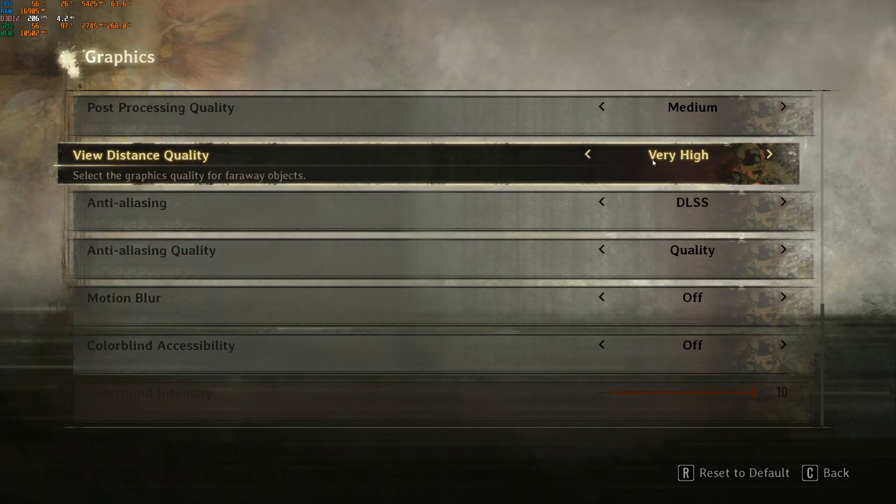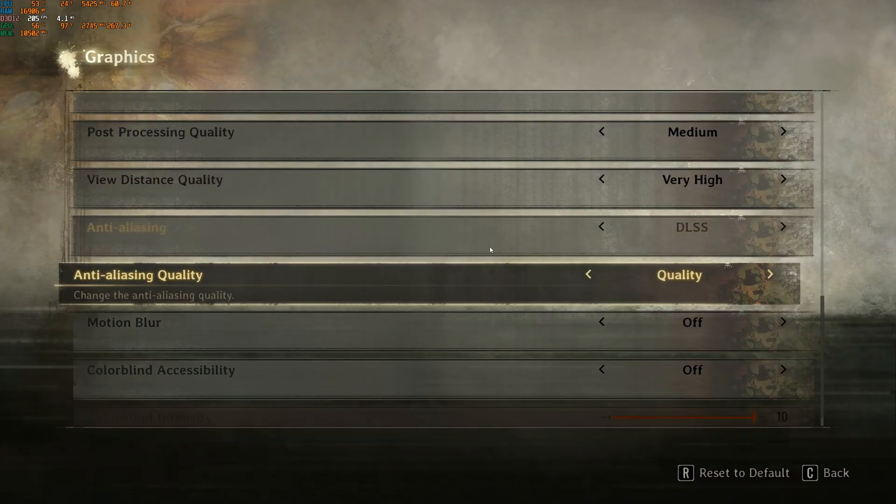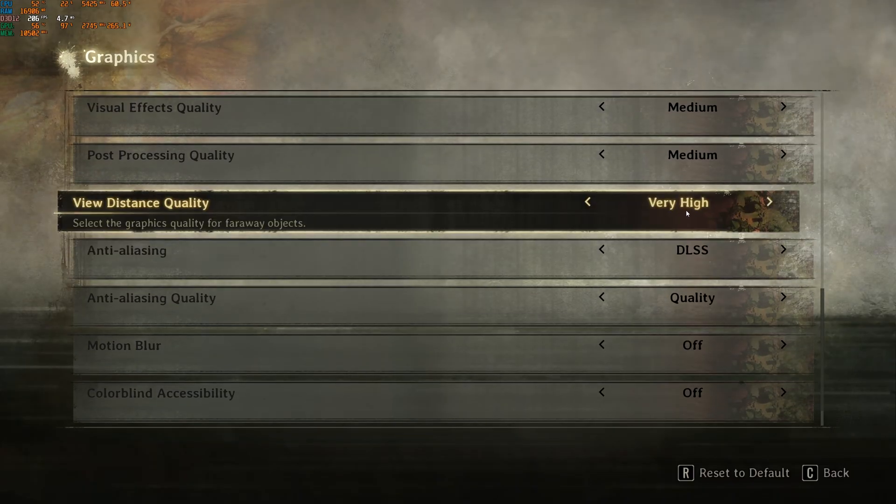View distance quality, this one is really weird. I don't see any difference in my FPS, probably because you have a lot of fog in front of you. So I still go with very high.